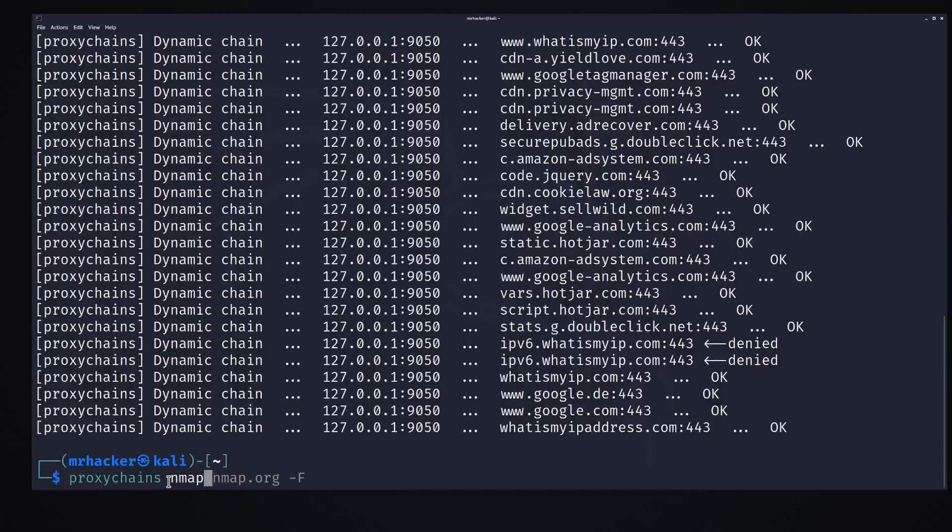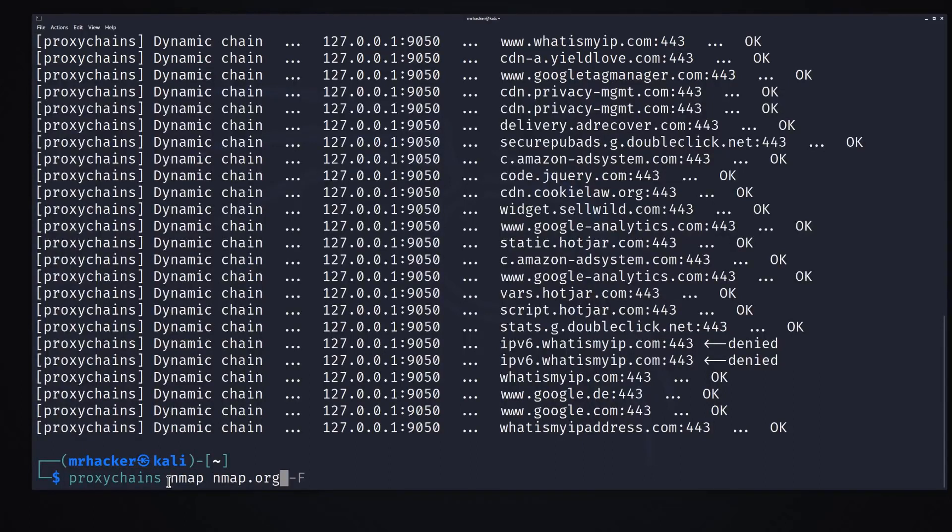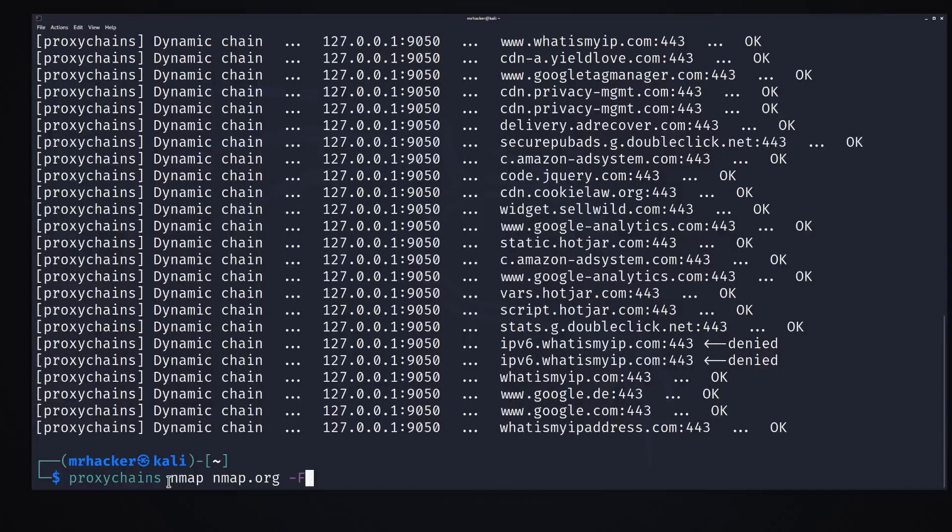all you have to do is simply type proxy chains and then NMAP, and for example let's go with nmap.org. We want to scan it, let's use dash F command, we already know what it does.